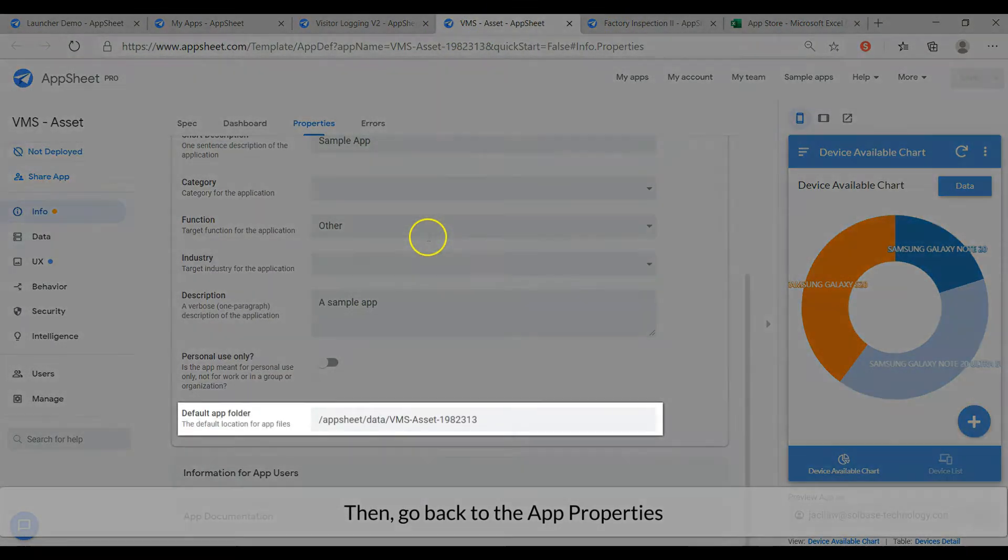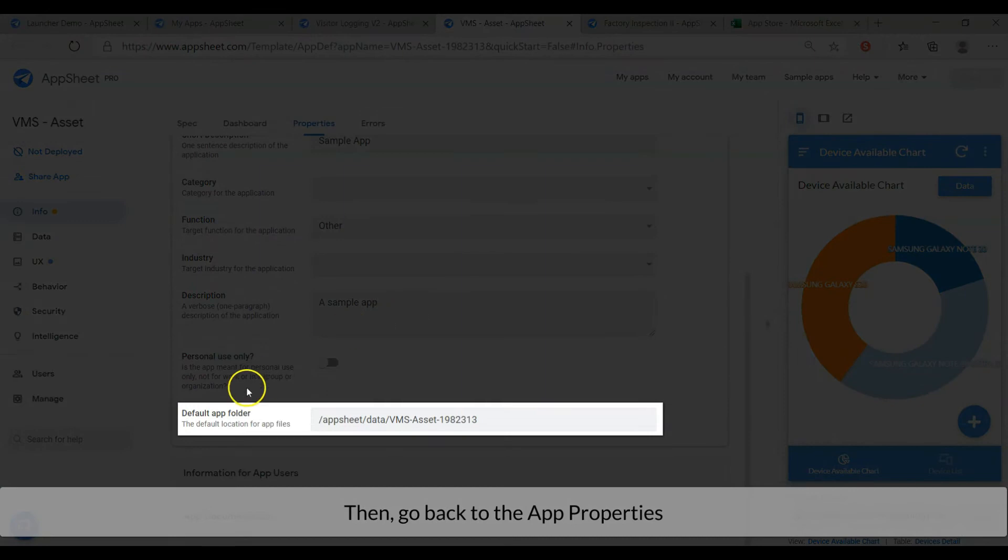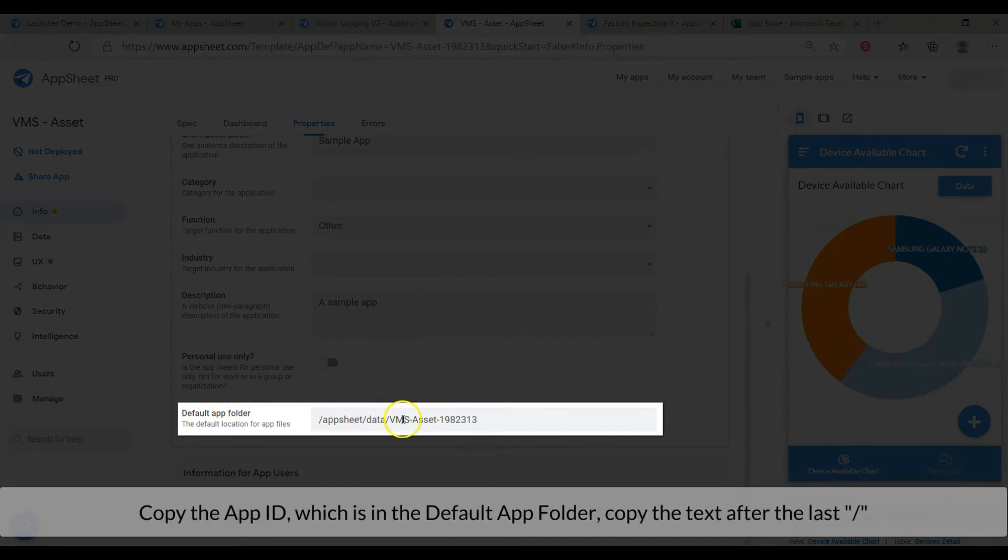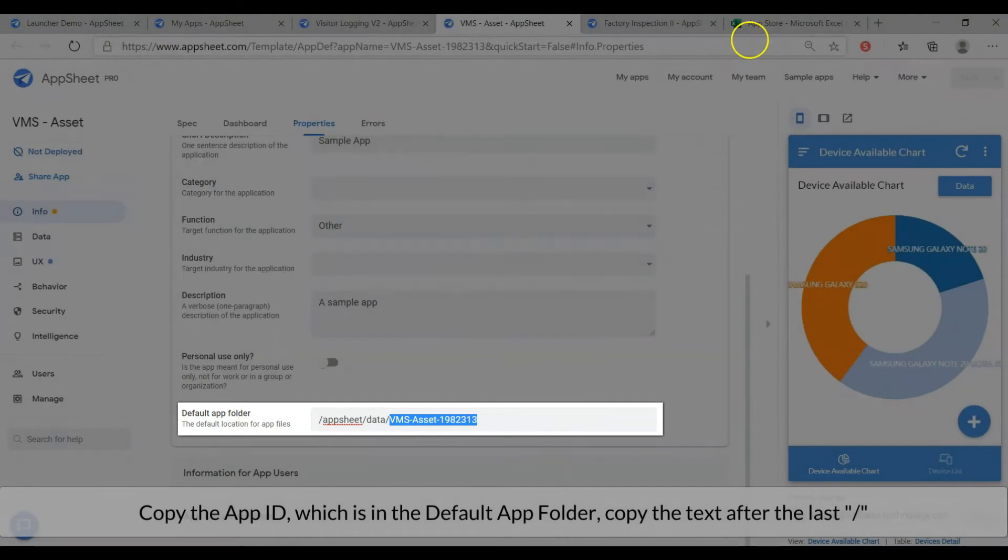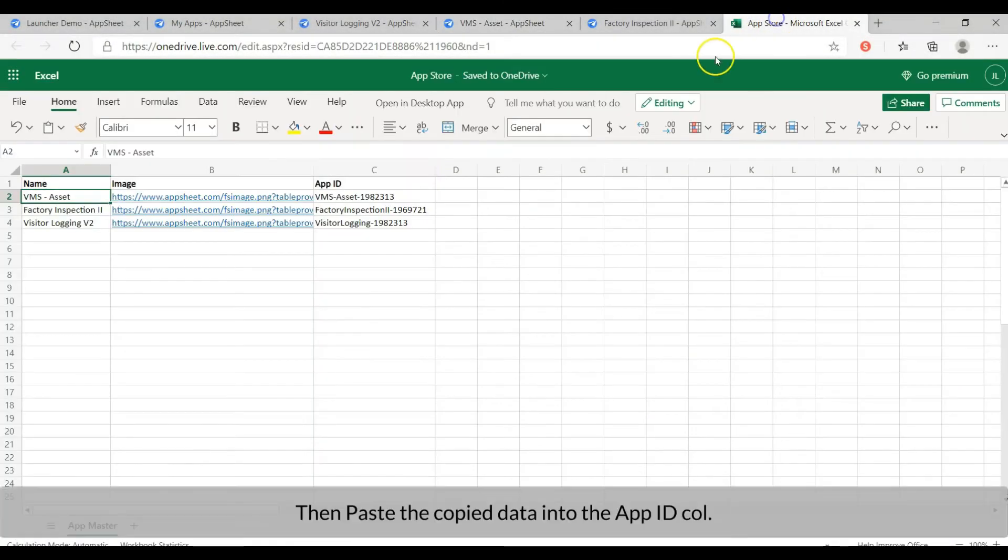Then go back to the app properties. Copy the app ID which is in the default app folder. Copy the text after the last slash. Then paste the copied data into the app ID column.